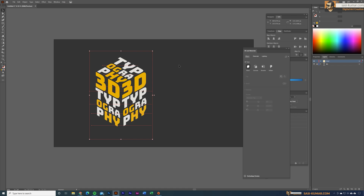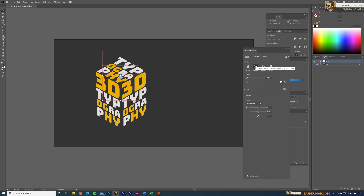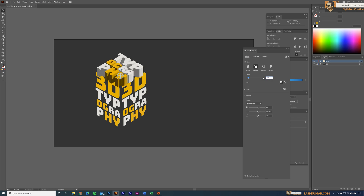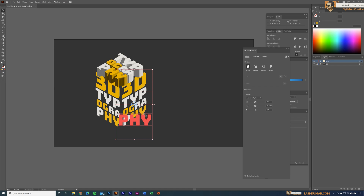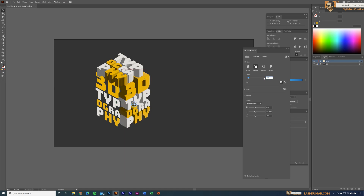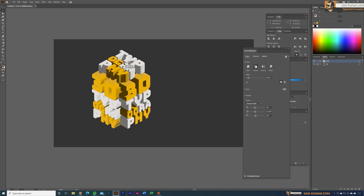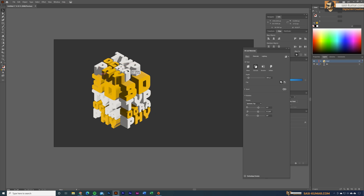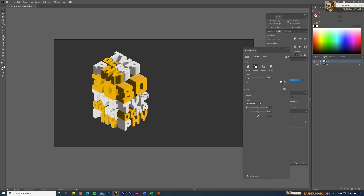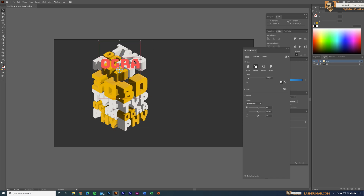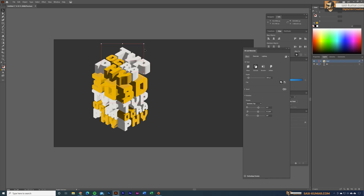Now let's apply the 3D depth. Select the top text group, go to 3D and Materials, select Extrude, and set the depth to 200 pixels. Repeat this for all three text groups. After applying the depth, rearrange them back into a cube formation, rescaling as needed to get a nice isometric box look.